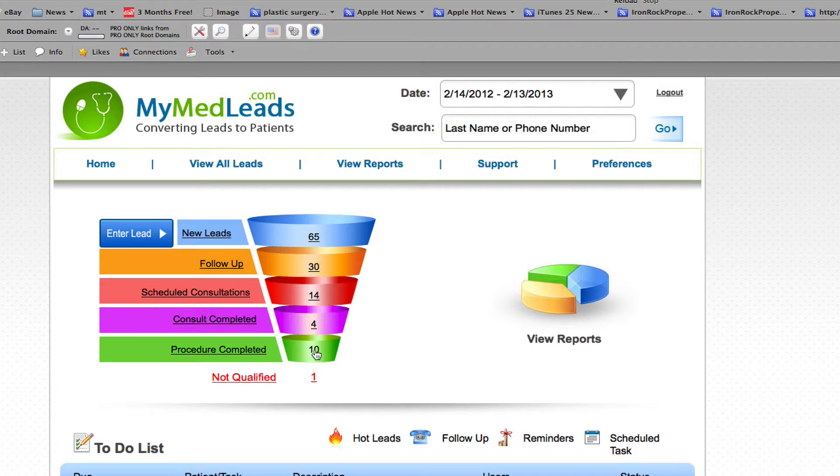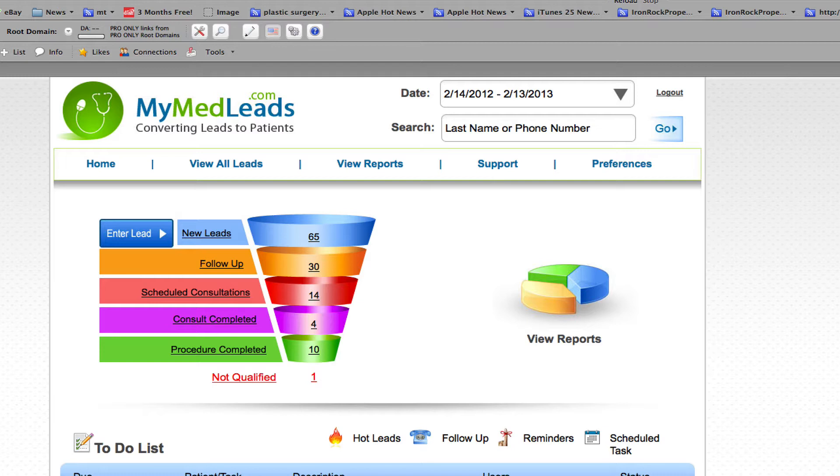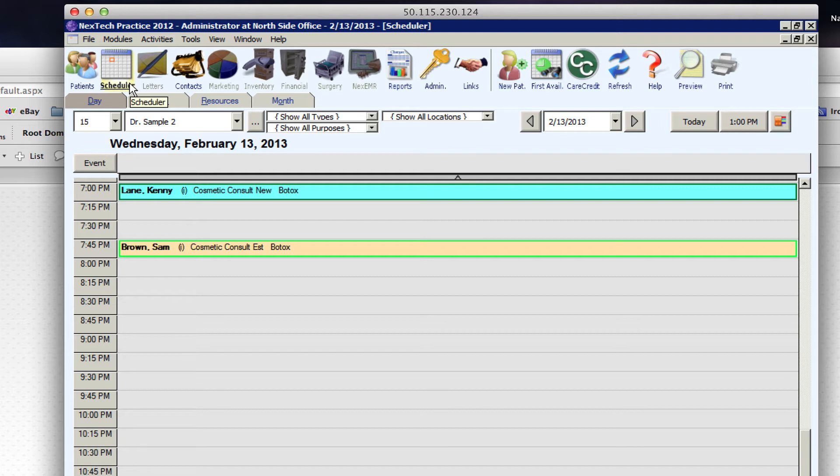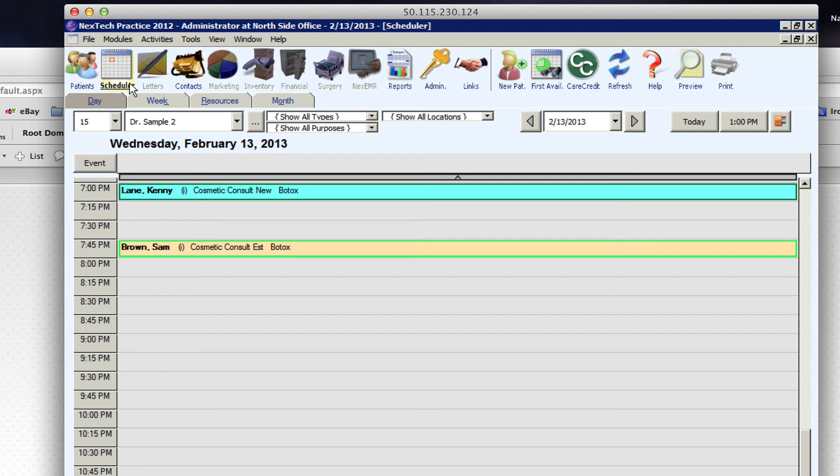So that's pretty much the process of generating a lead that comes into MyMedLeads and pushing it to Nextech. Now if we would have done it the other way, if I would have gone to Nextech first and scheduled a new patient that doesn't exist in MyMedLeads, it would have done the same thing. It would have sent the information over to MyMedLeads, MyMedLeads would have created this new patient, and then the two systems would be synced just the same.